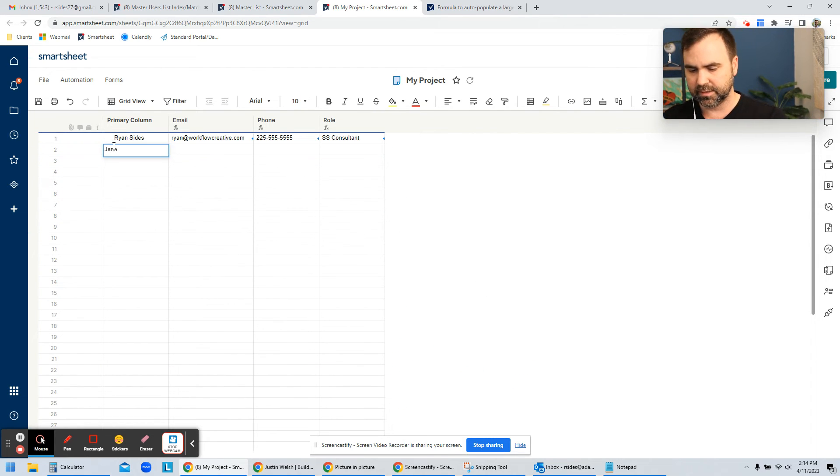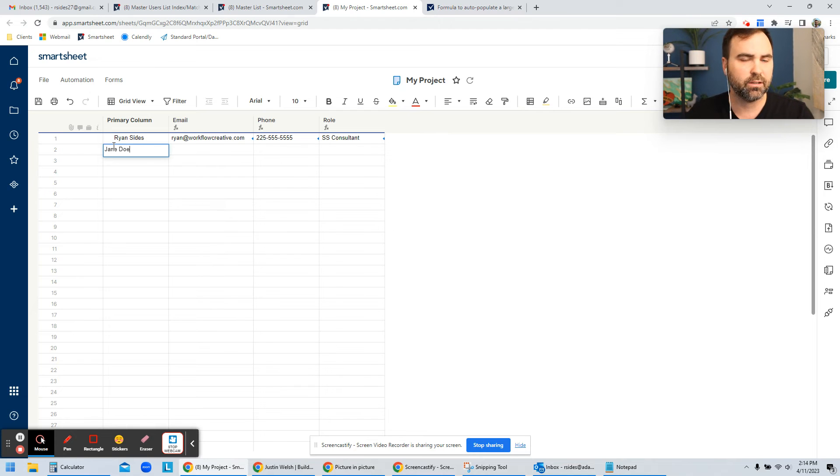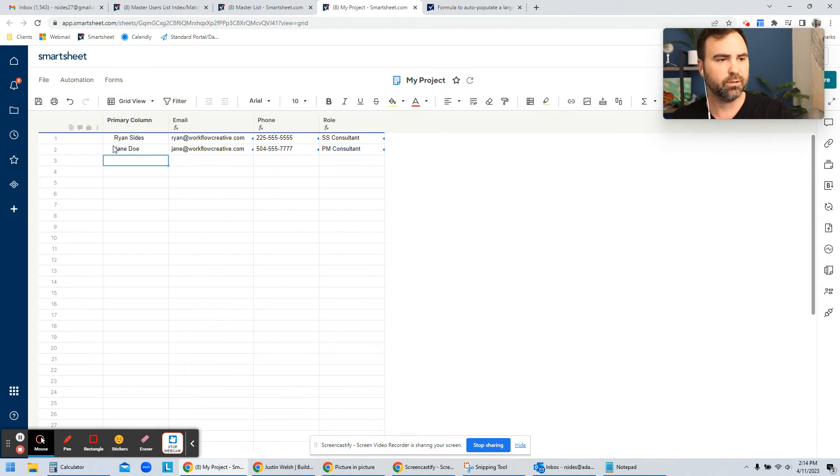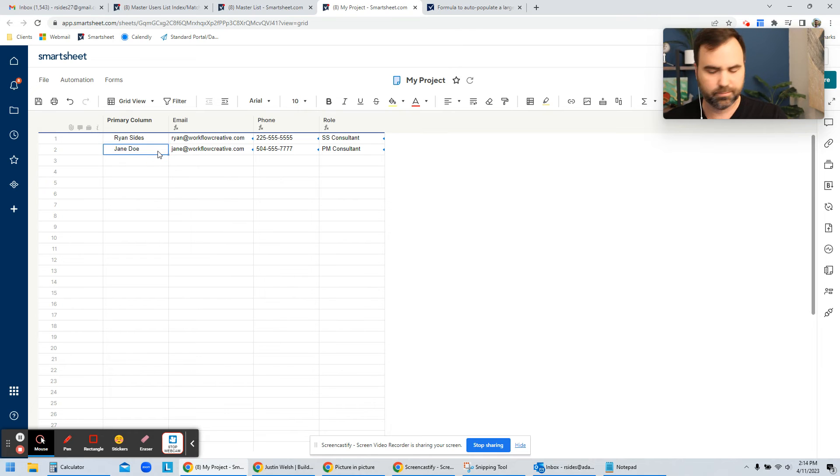So for the next one, the next contact is Jane Doe. So when I hit enter, you'll see that her email, her phone, and her role all get pulled in as well.